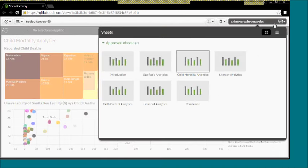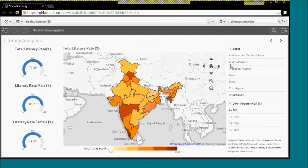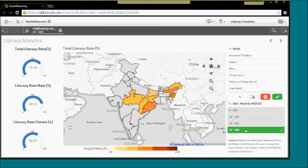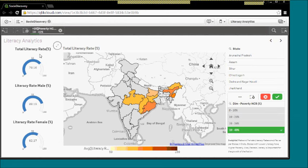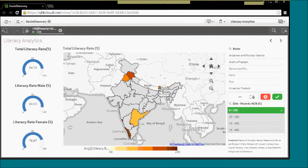Moving on next, there is a dashboard on the literacy. The entire literacy information is being displayed on the map. As you can see that higher poverty means lower literacy rate, whereas lower poverty means higher literacy rate.